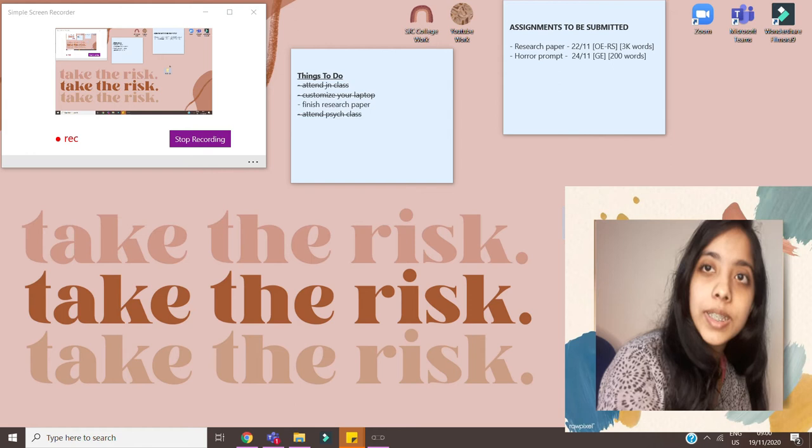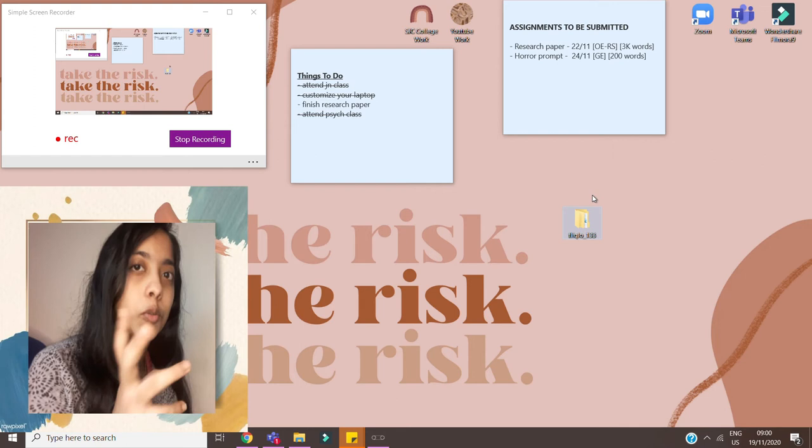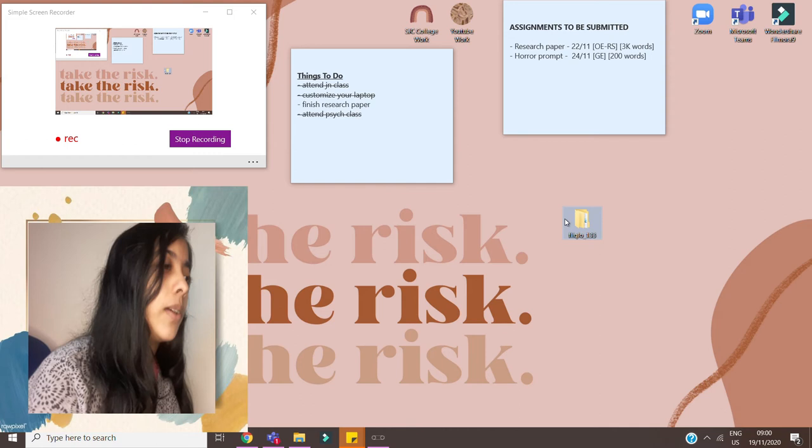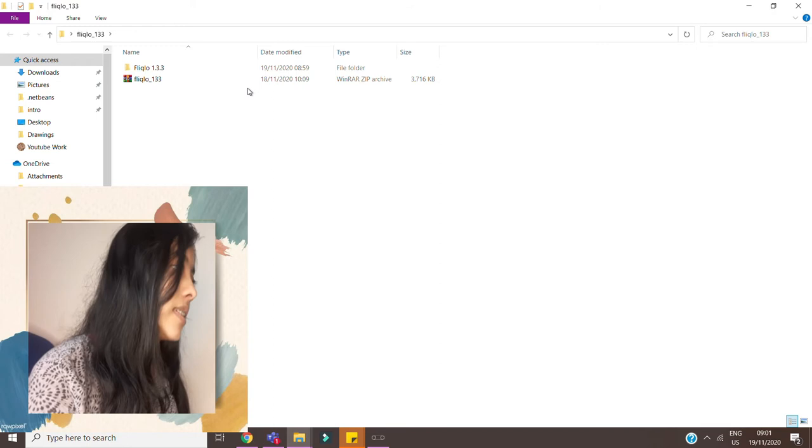Once you do, once you download it you will get in a winzip sort of file. Just extract it. For Windows you don't need to pay, at least I don't have to. You just need to right click extract here and you're good to go. Now once you click on that file this is how it opens.